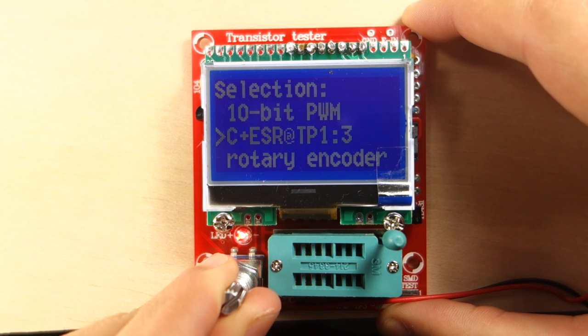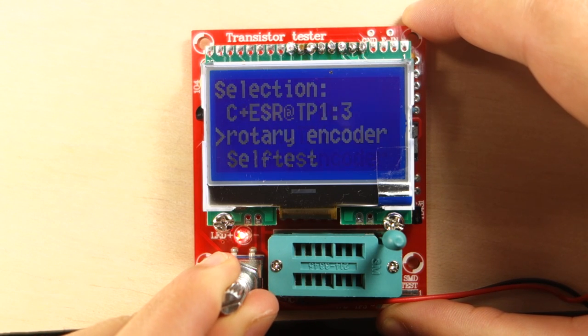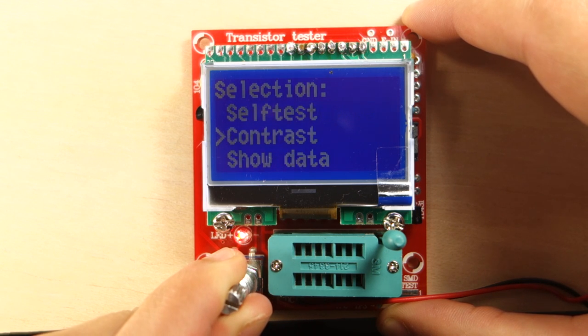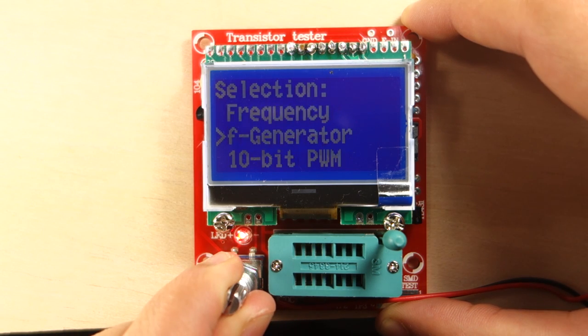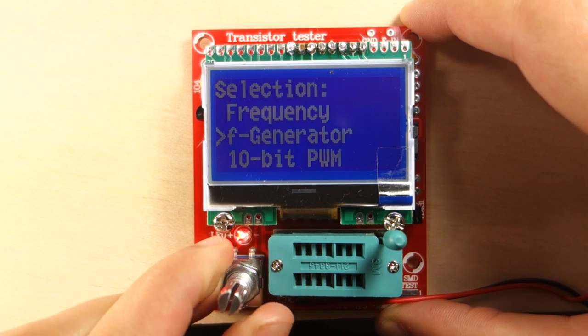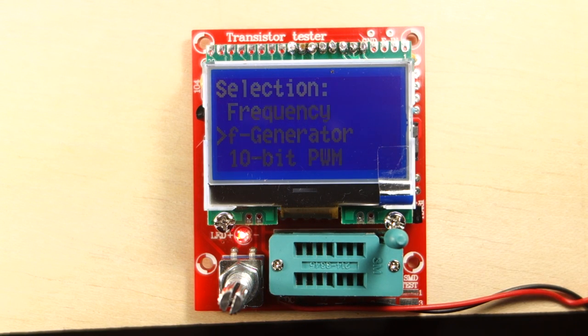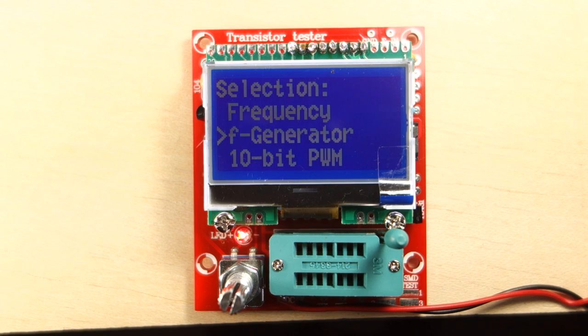This kit has a few more functionalities that you can use. If you go to the menu, you can change the contrast, generate square waves, generate PWM pulses with a signal generator, and it also has a frequency meter function.